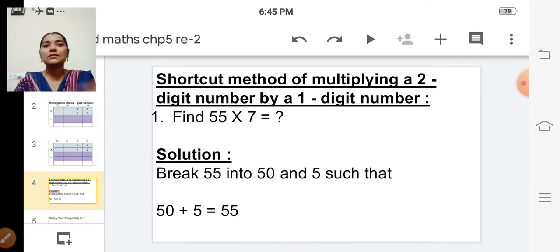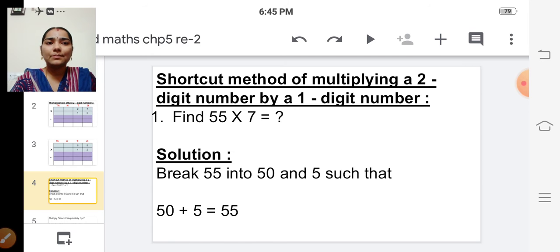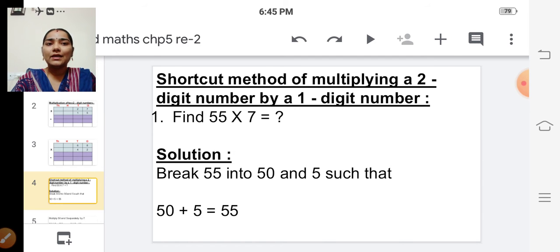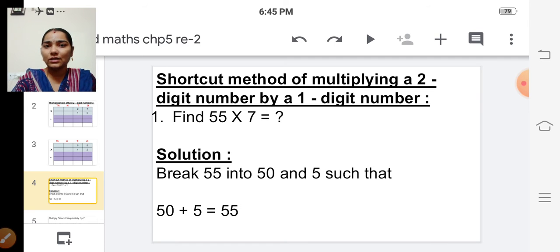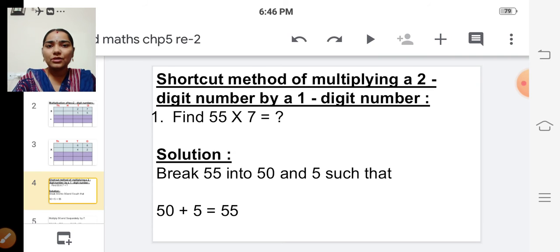Next one is the shortcut method of multiplying a two-digit number by a one-digit number. We are going to use a shortcut method to multiply a two-digit number by a one-digit number.